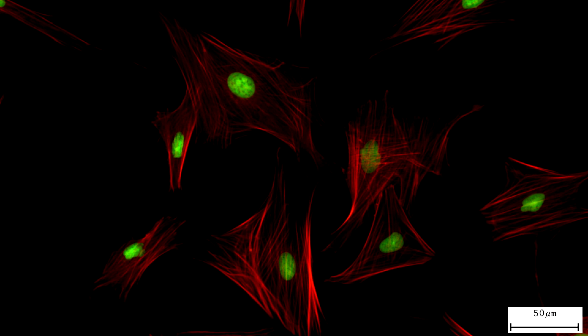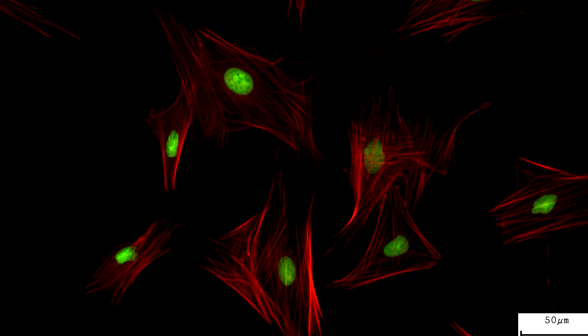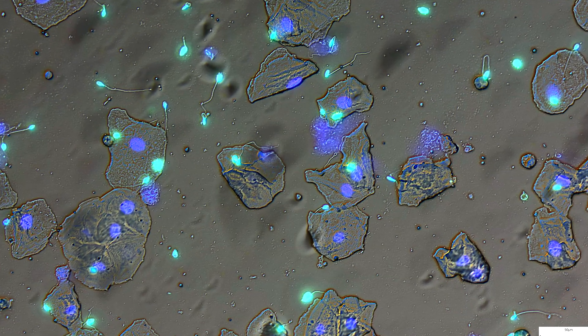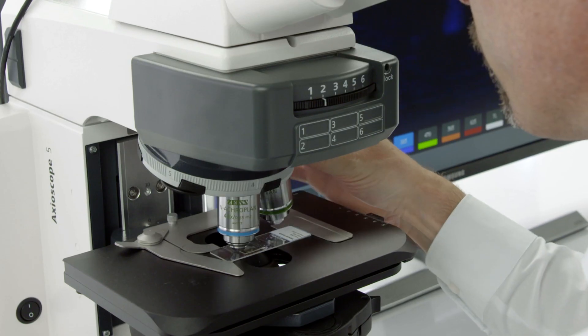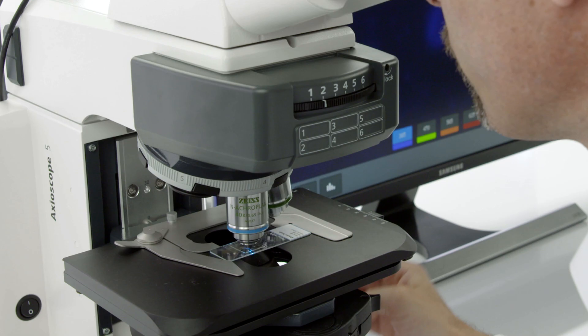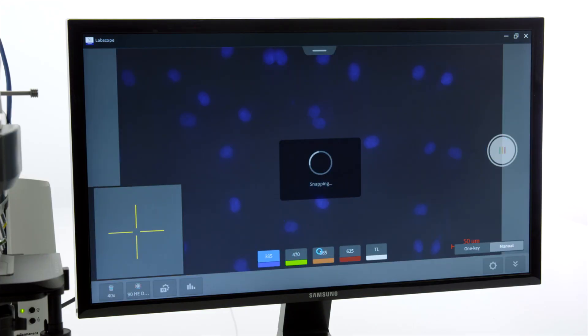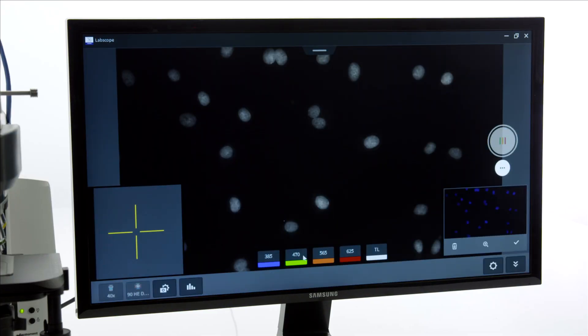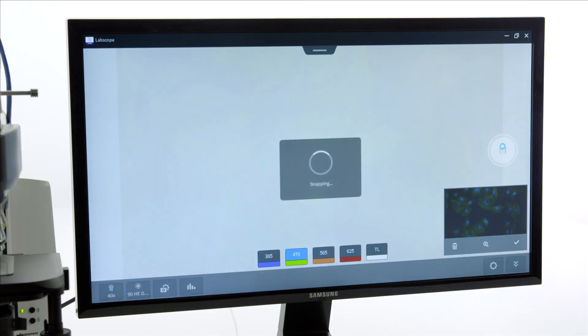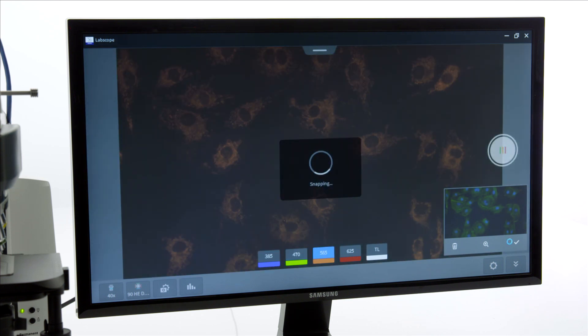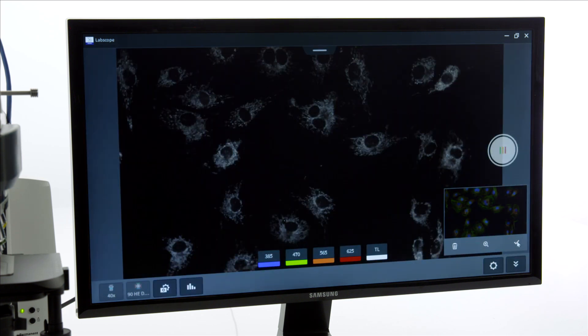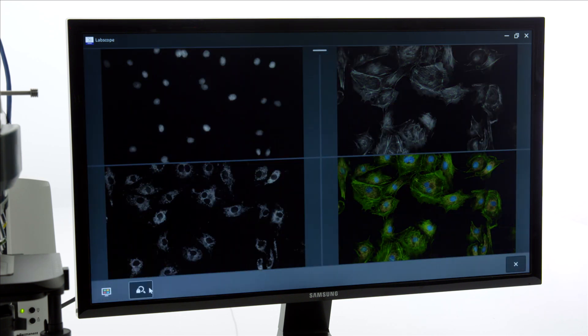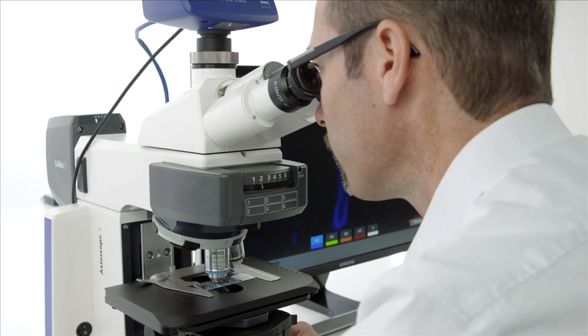Especially with manual microscopes, this procedure can be cumbersome. Imagine there would be an easy and effortless way to acquire up to four fluorescence channels and one transmitted light channel. Here is how it works.